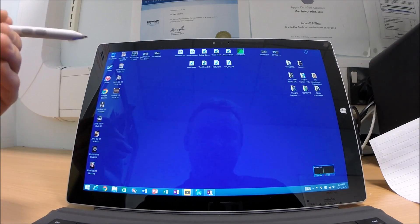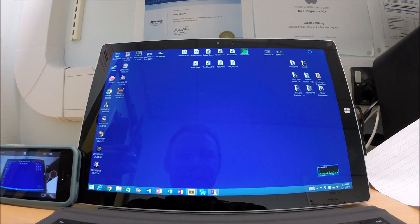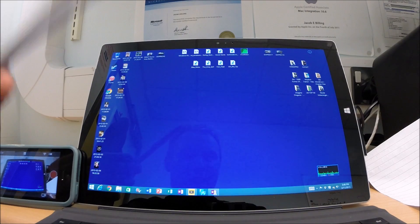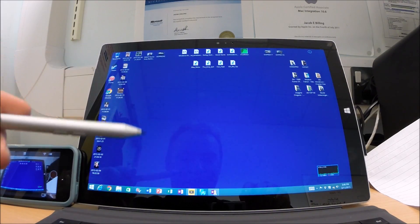One last thing I'd like to touch on. Is this a tablet or a laptop? Answer me that.